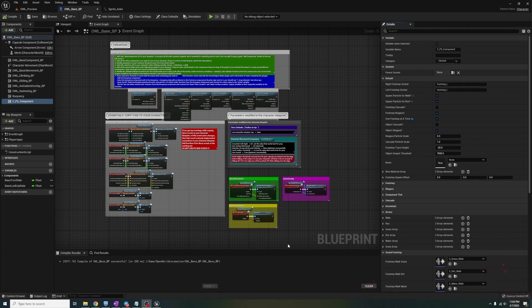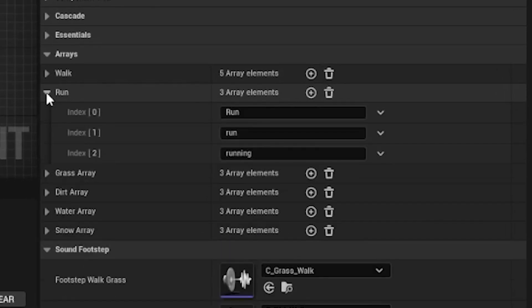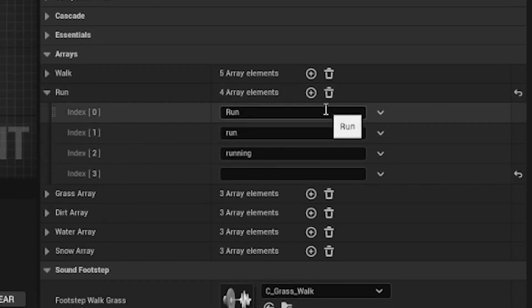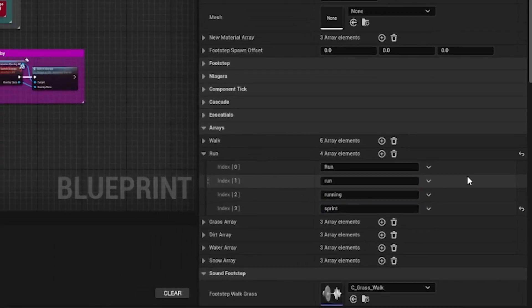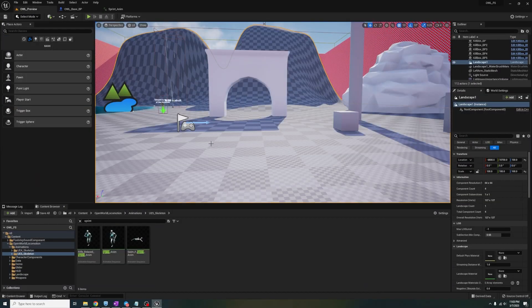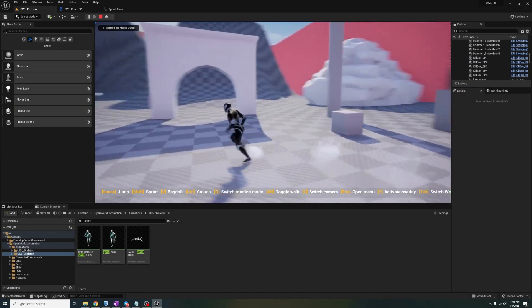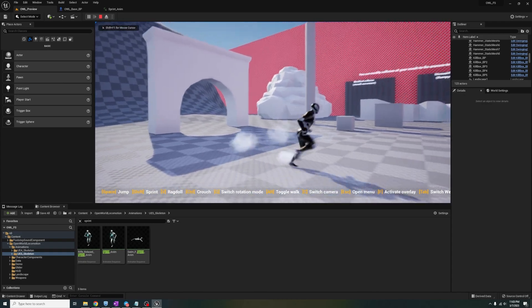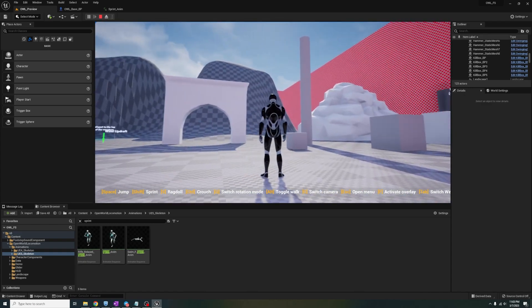I added this requirement to allow you to differentiate the size of the particle that would play based on the animation triggering the notify. Since our character is sprinting, let's add it to the run array. So expand it, add a new entry, and add the word sprint. Now when we hit play and sprint, you'll see the character now spawns the same particles as when they were running.